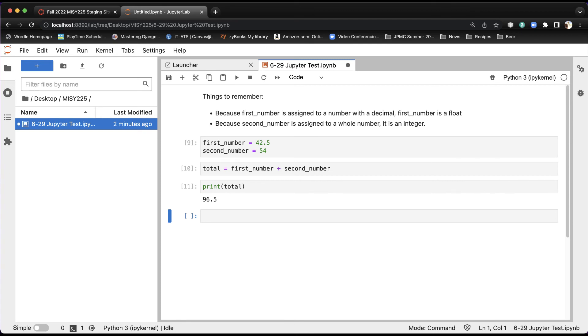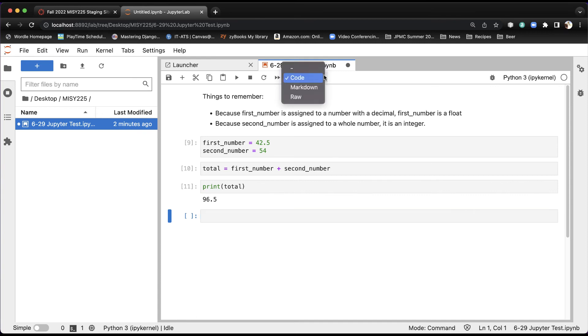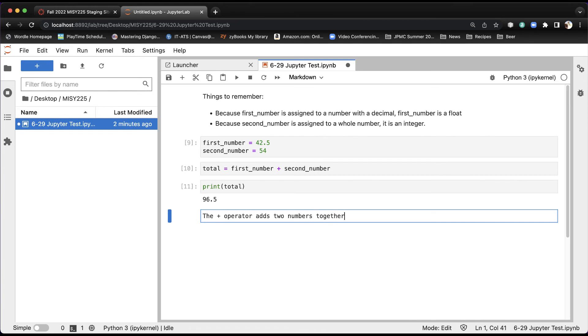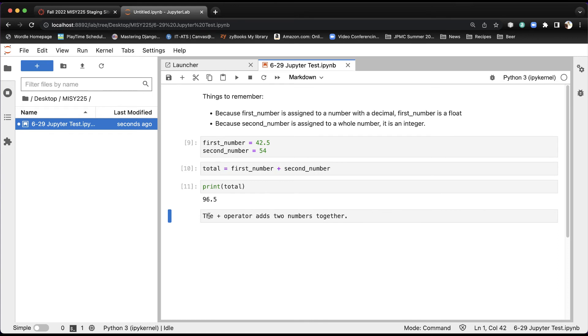I can move things around. So, for example, if I enter another comment here, I could make this markdown, and I could say, the plus operator adds two numbers together, period. But that isn't where I want that to be. I want that to be right above cell 10 here, which shows actually the first plus the second number.